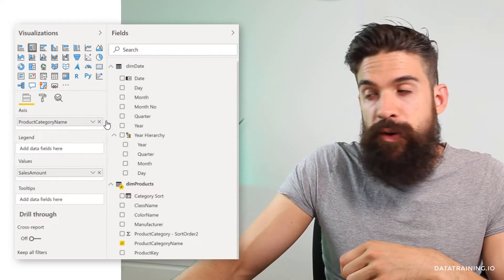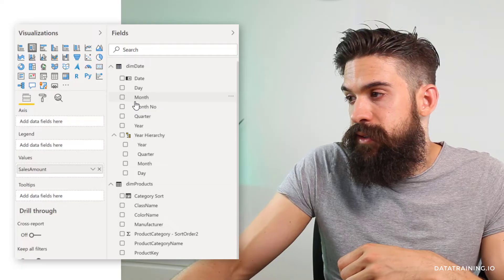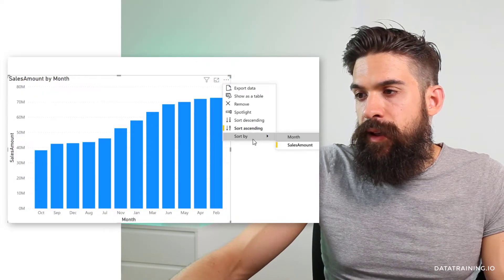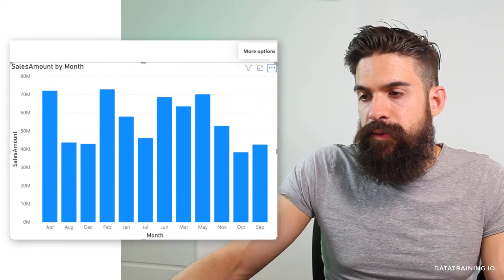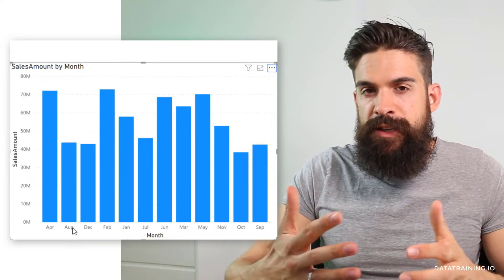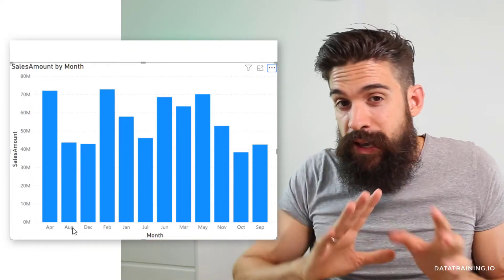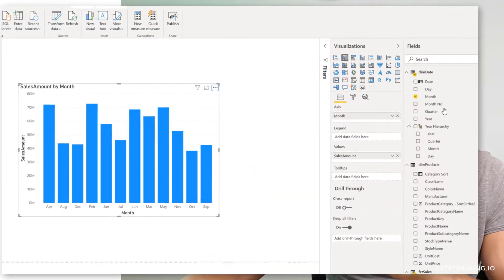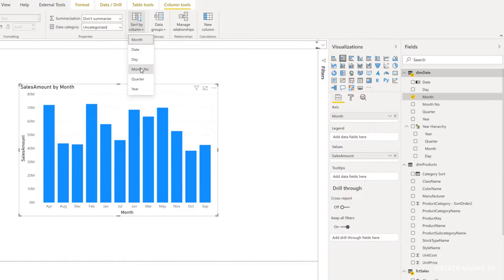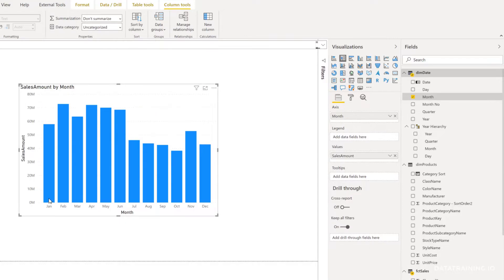Now let's look at another typical example where we have months on the axis. If we go to the ellipse and sort by month in ascending order, we get April at the beginning, then August — which doesn't make sense because it's in alphabetical order. To fix this, go back to the month field and make sure you also have the month number column. Click Sort By, choose month number, and the problem is fixed — now we have January, February, March as expected.